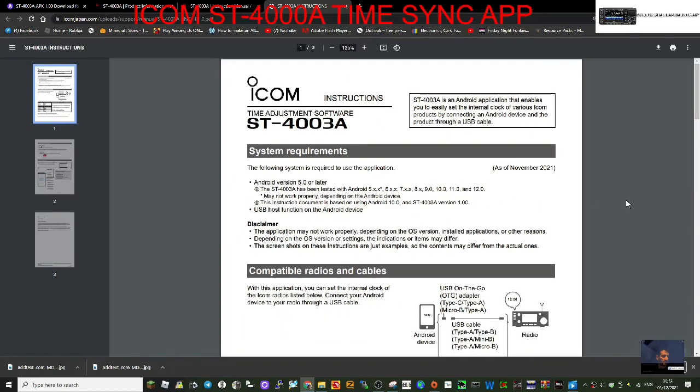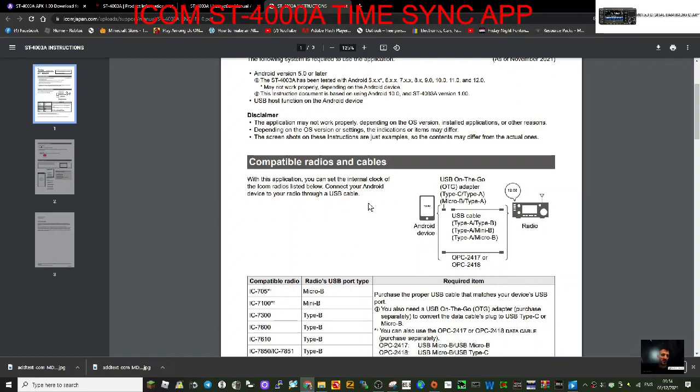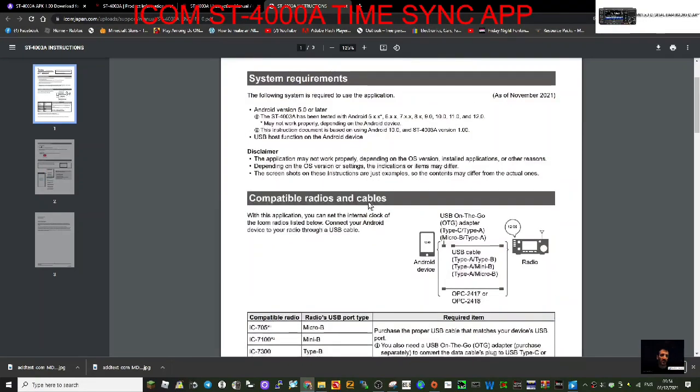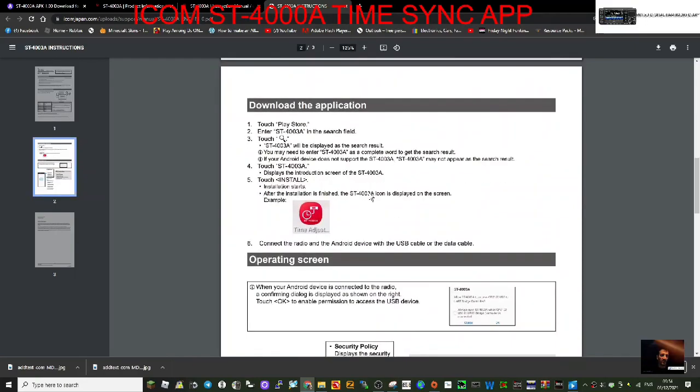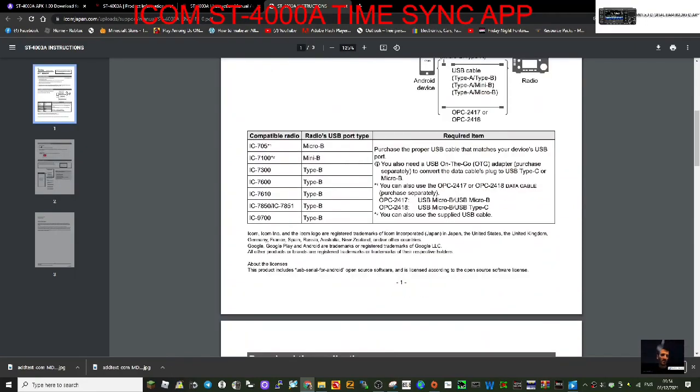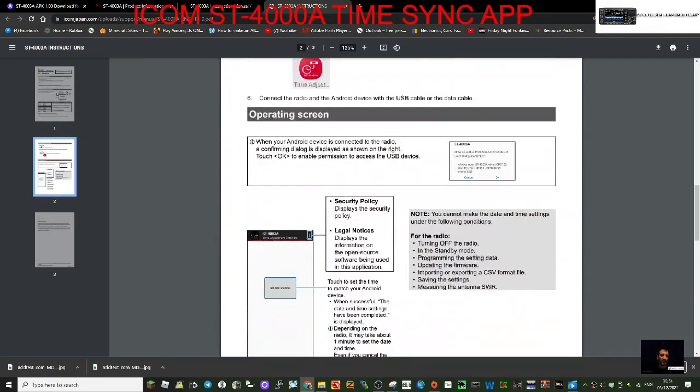The instructions are very simple. Load the program, connect your device either to your PC or your Android smartphone. You'll need an adapter for type C. I've got micro USB to type C, plug it in.